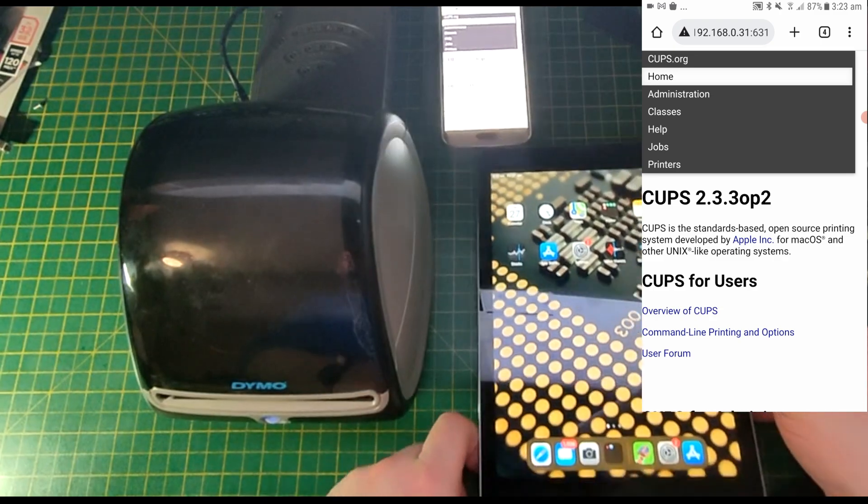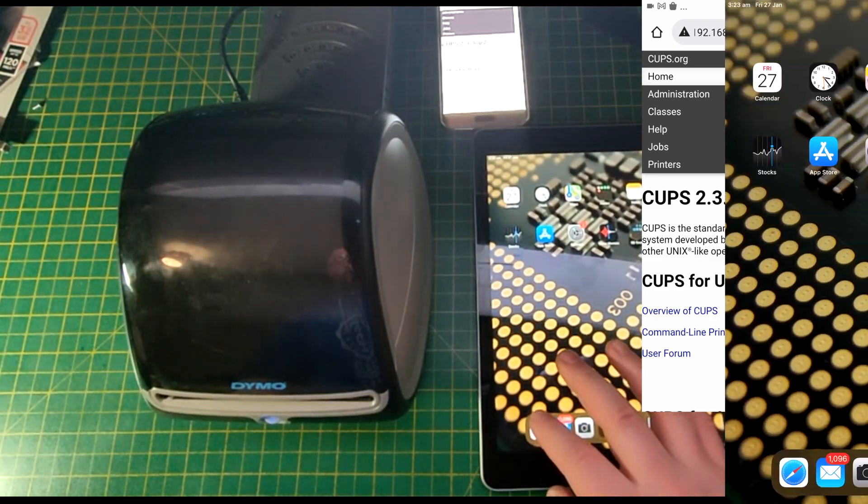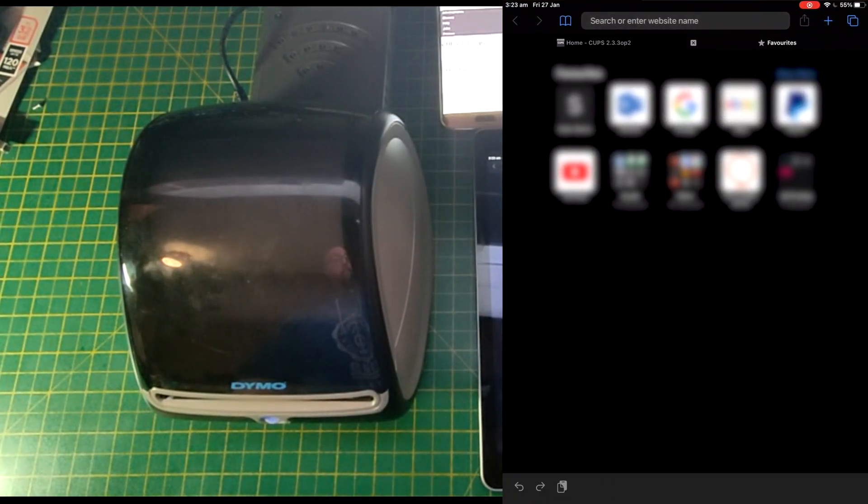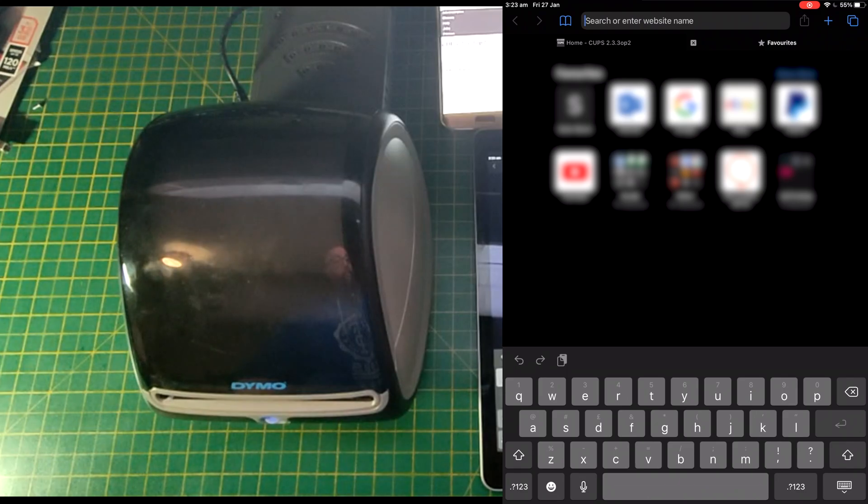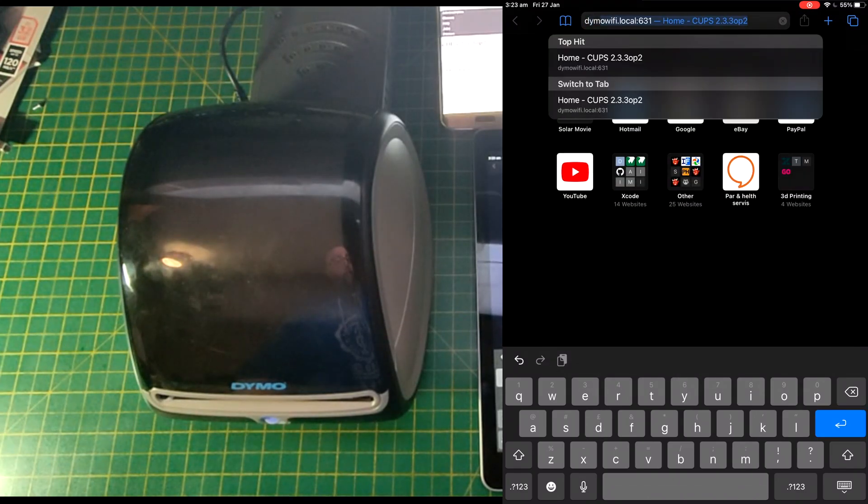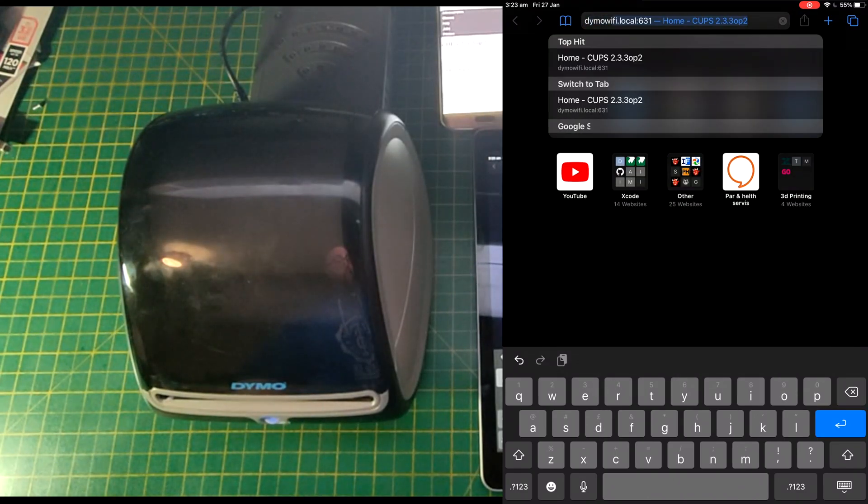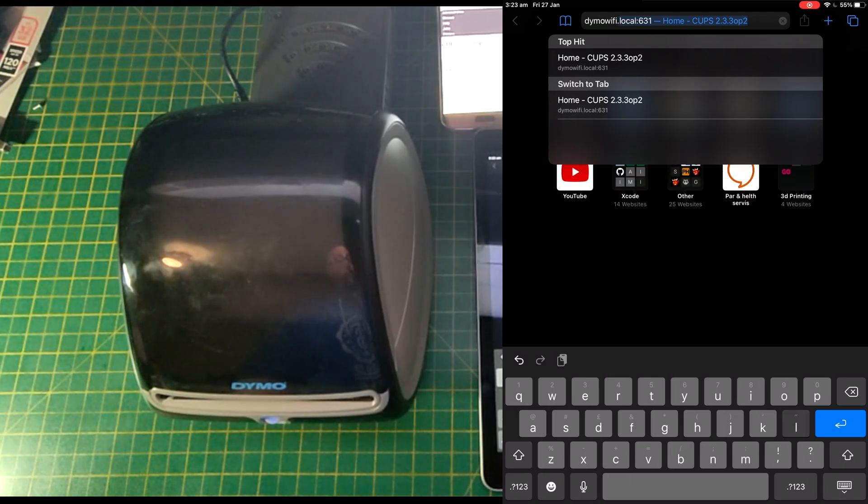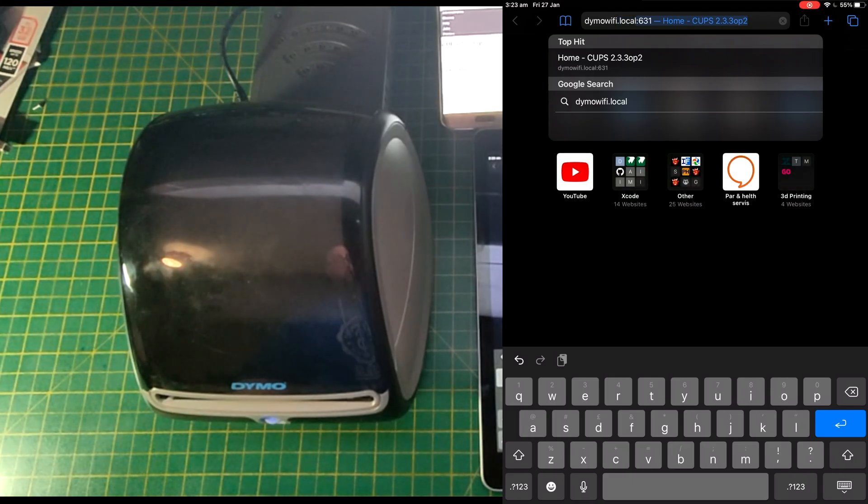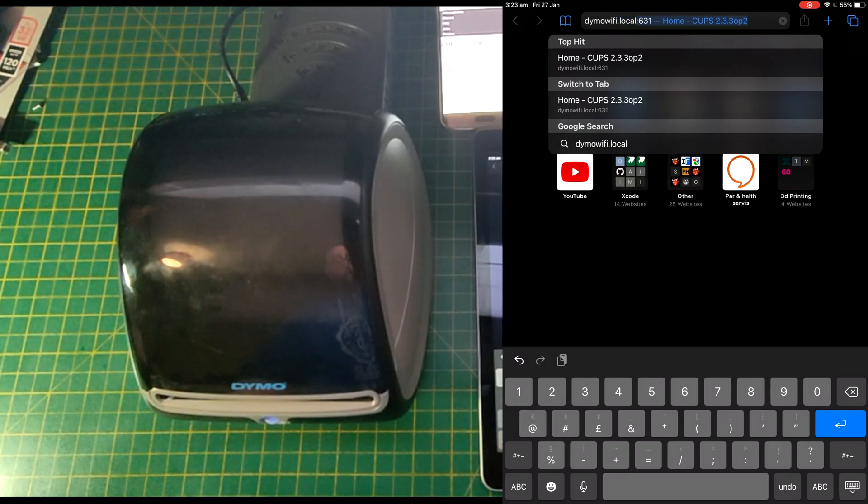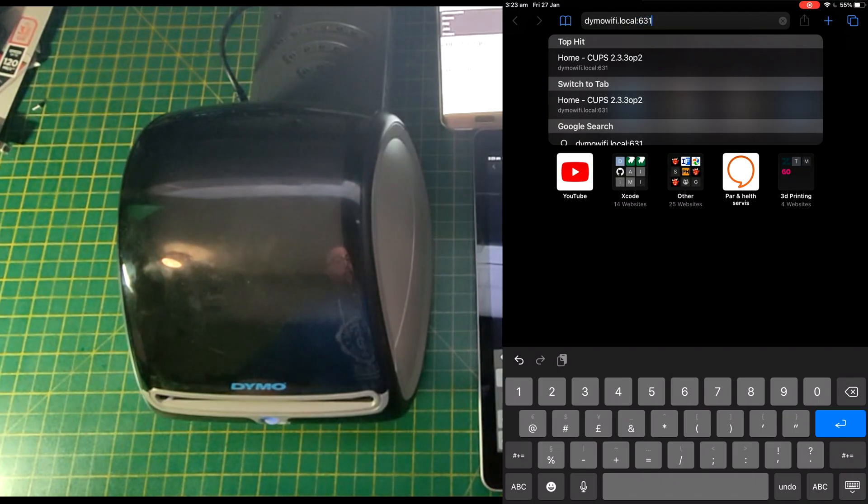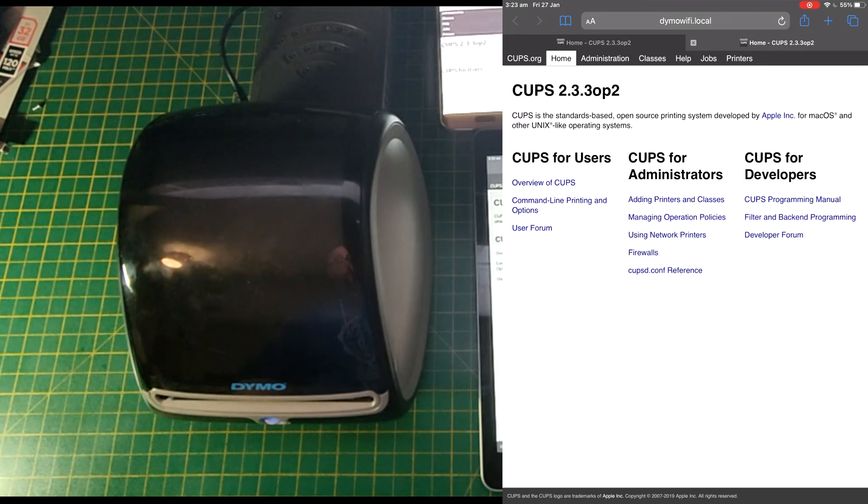Of course, on a newer device, it would come up straight away. Dimowifi.local:631, and there it is.